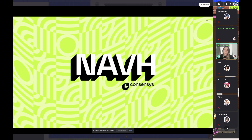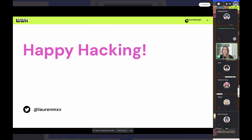That's it — I'd like to open up the floor for questions. If you'd like to get in touch with me, I'm at laurenmxp on Twitter and Telegram, and I'm in the Infura bounty channel on Discord, so I'm happy to answer any questions there as well.